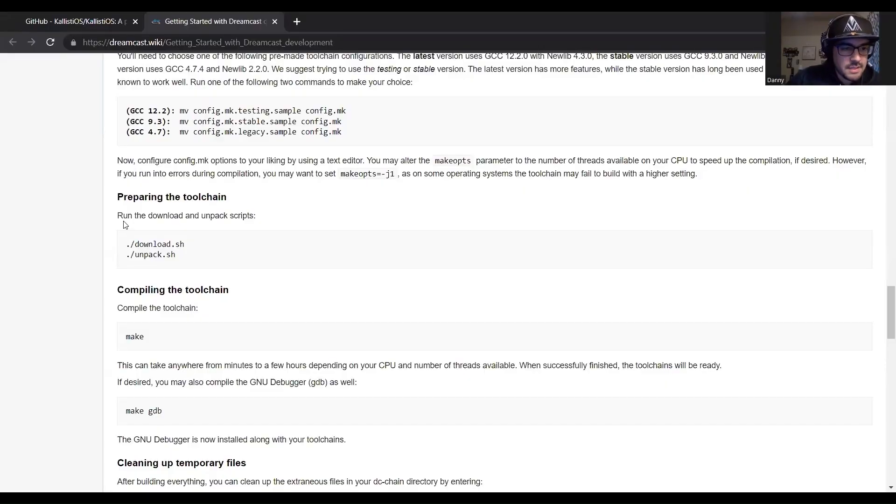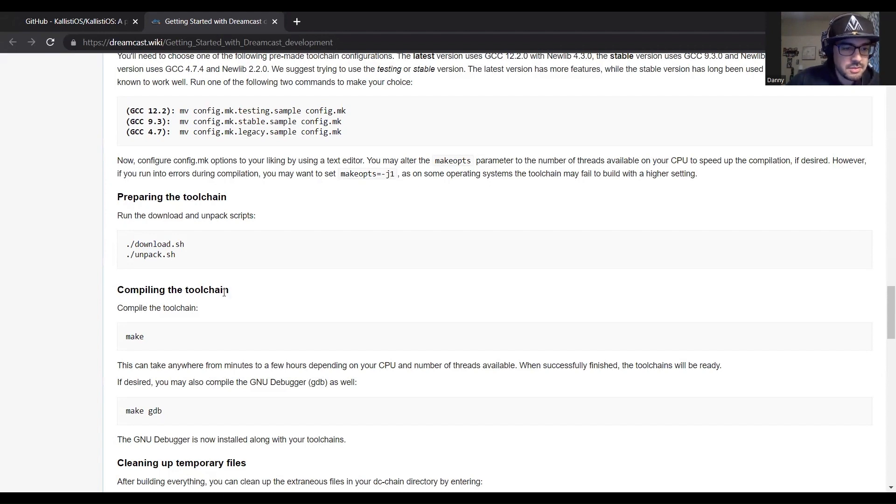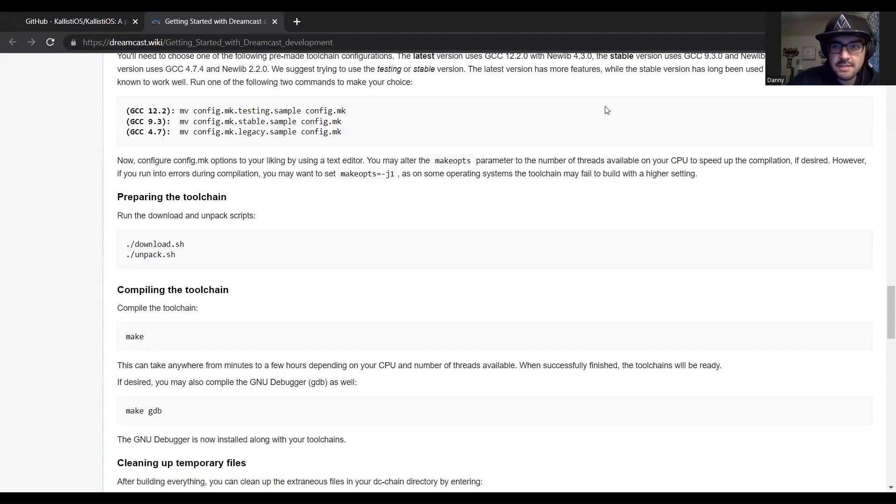Okay so now that we've prepared the toolchain, next thing we have to do is compile the toolchain with the simple make command. So let's go ahead and do that.